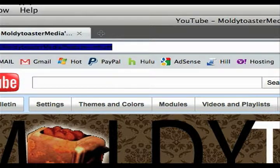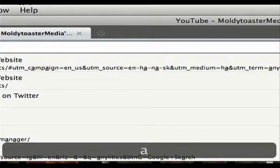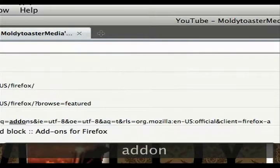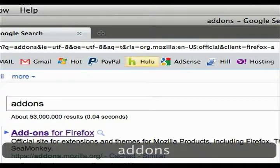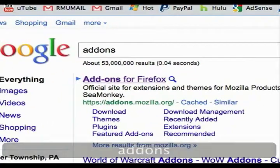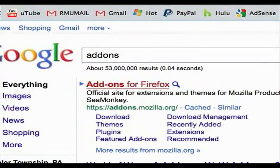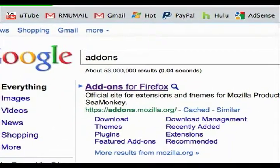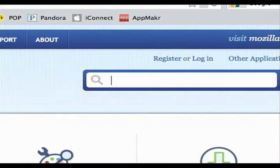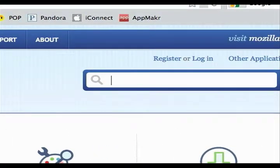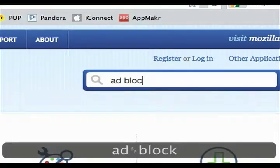I think in Chrome too, but you go to the Firefox add-on. There you go, and you just search for ad block.